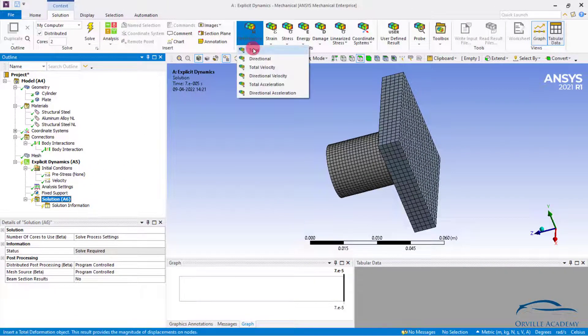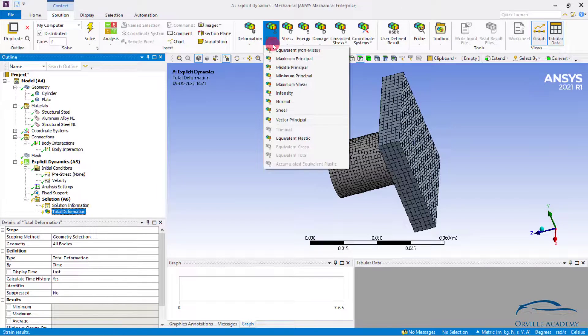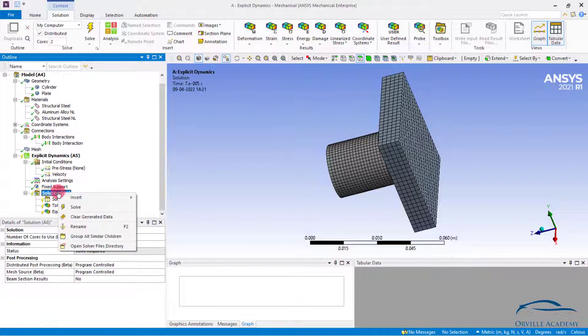There is still a question mark in front of the analysis settings. Click on analysis settings and here we need to define the very important parameter known as end time. According to our problem statement it says to have fun with the end time, so we don't know what time to put. Always remember, in explicit analysis this time is usually in milliseconds. For now, I will put a very small amount of time — let us say 7e-5 seconds. Under solution, let us request total deformation and from strain let us request equivalent plastic strain. Now right click on solution to solve the model.